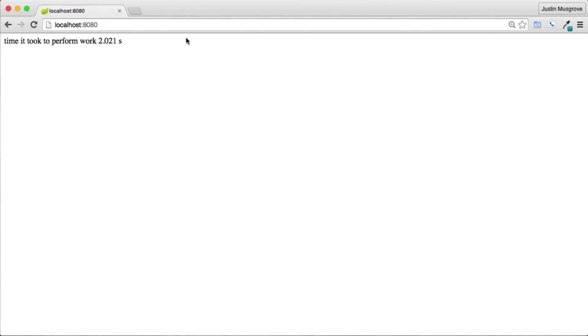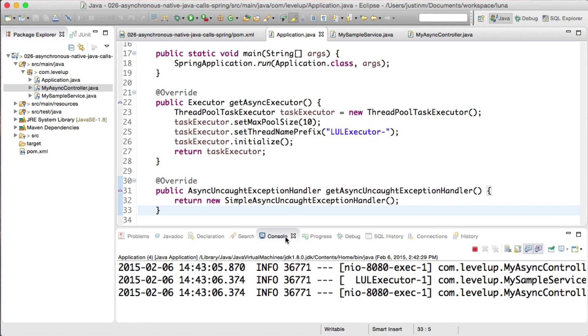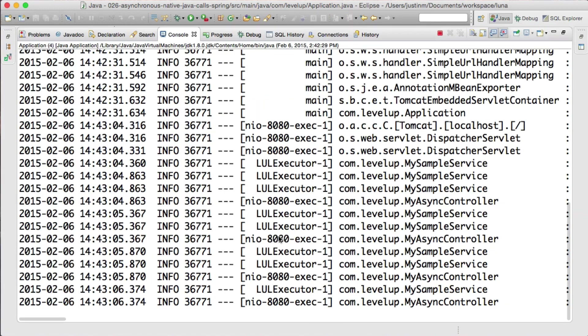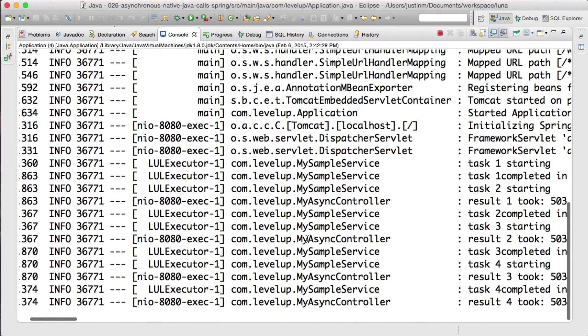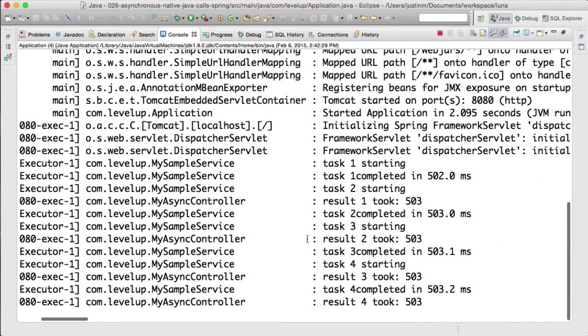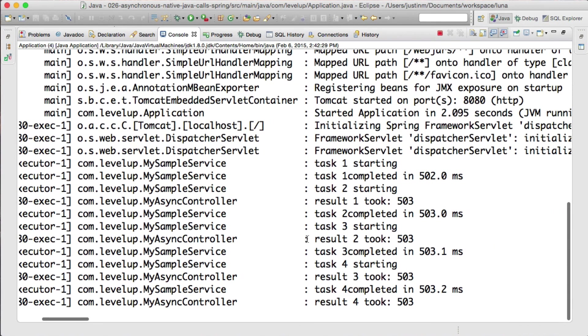Let's fire up the server and hope that it executes within two seconds. As we continue to shift towards performance as a feature, it is important to understand how async calls can be used to help.